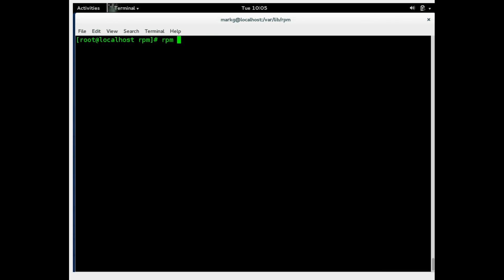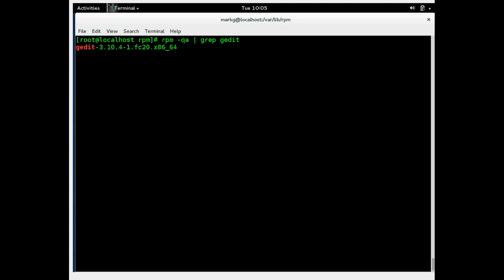All right. Remember we used the QA command earlier to look at all packages on the machine. Now in addition to the dash QI for info on a particular package, you can also get around that by using the grep. Or let's do gedit, for example. So again we're querying all, but we're going to send that to the grep, which is a type of search. And searching a particular package name. So this should come up and give us information on this package. This is an alternative to using the QI with just the package name itself. And you can see this gives you very little info, just the package name itself.